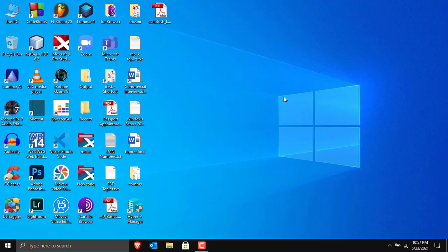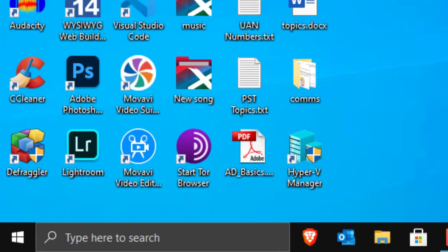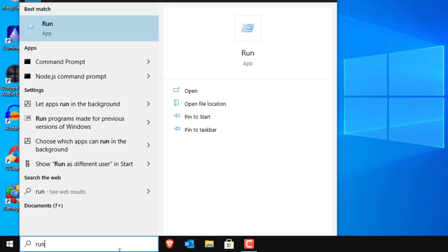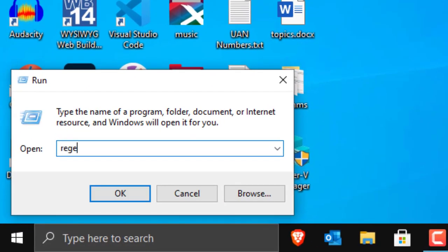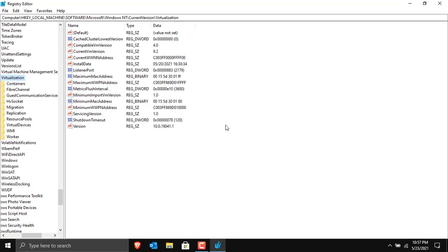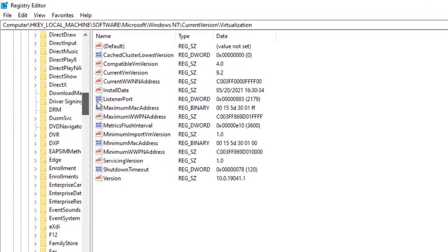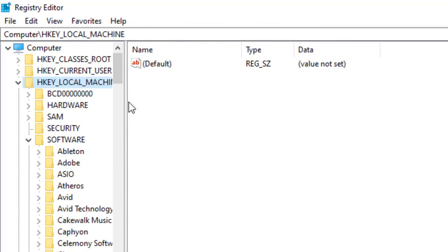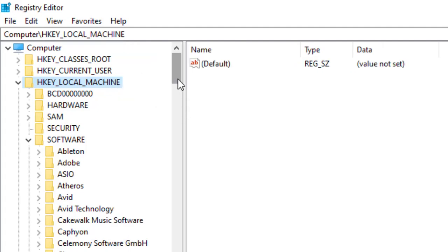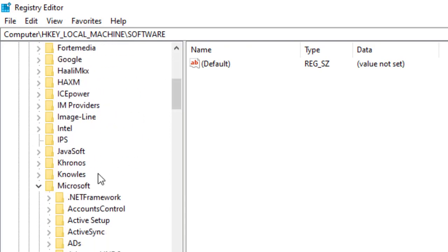Let's check the default port number used by Windows 10 for Hyper-V and virtual machine connectivity. Open Run — click the Start button, type 'run', and open the Run application. In Run, type 'regedit' for the Registry Editor. In the Registry Editor, navigate to HKEY_LOCAL_MACHINE, then expand Software, then scroll down to Microsoft, and then look for Windows NT.